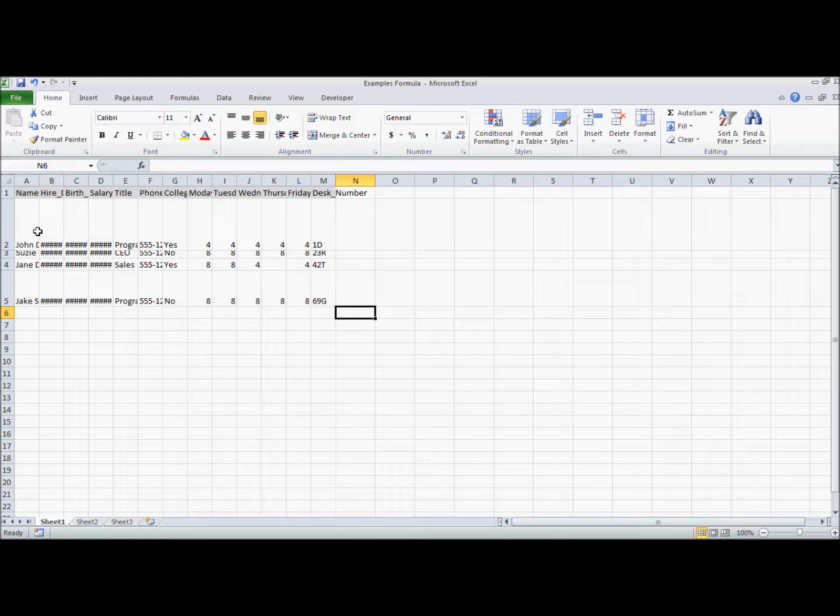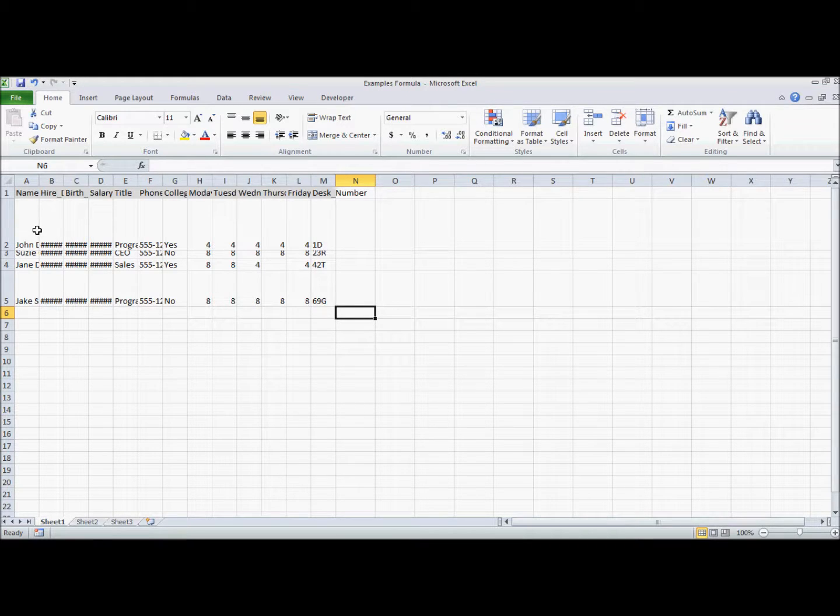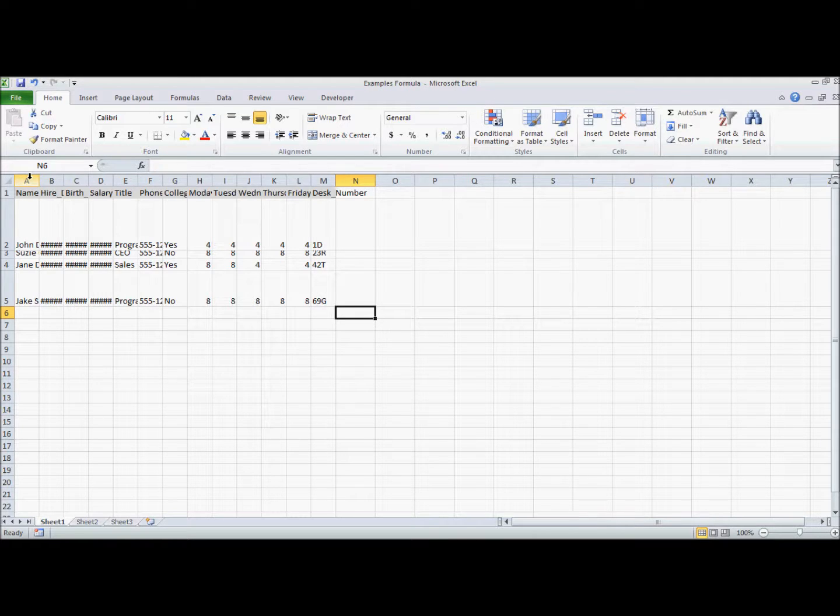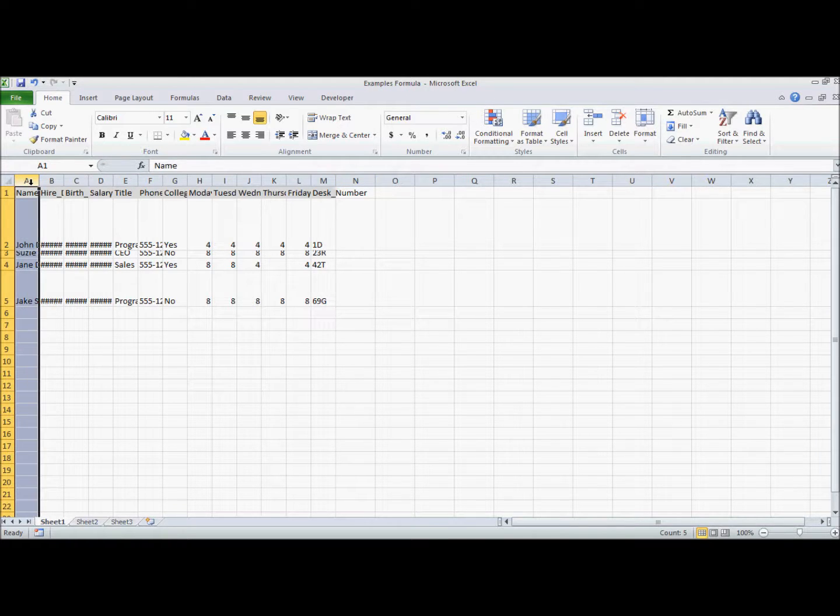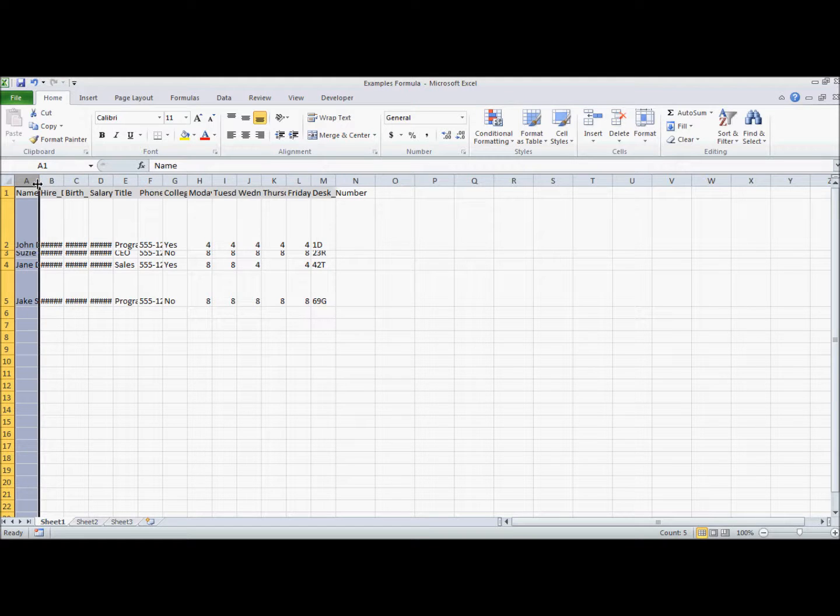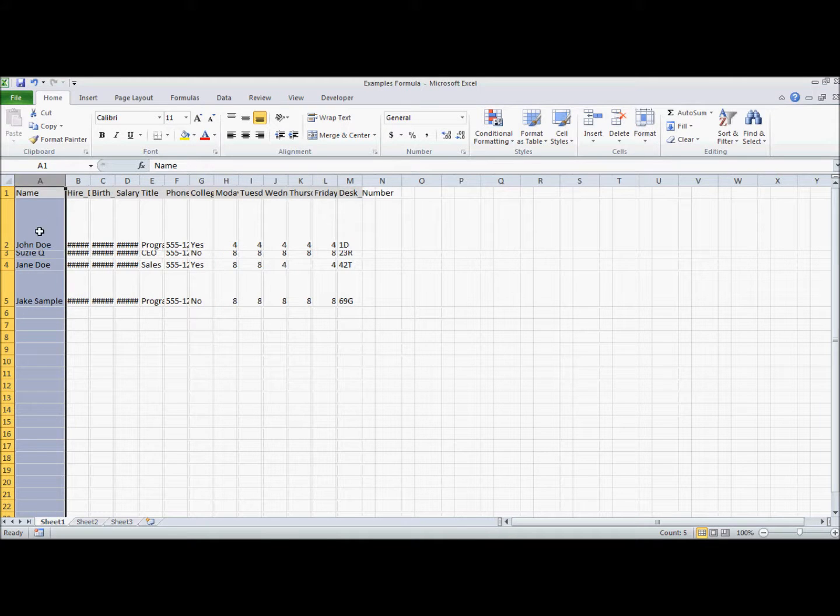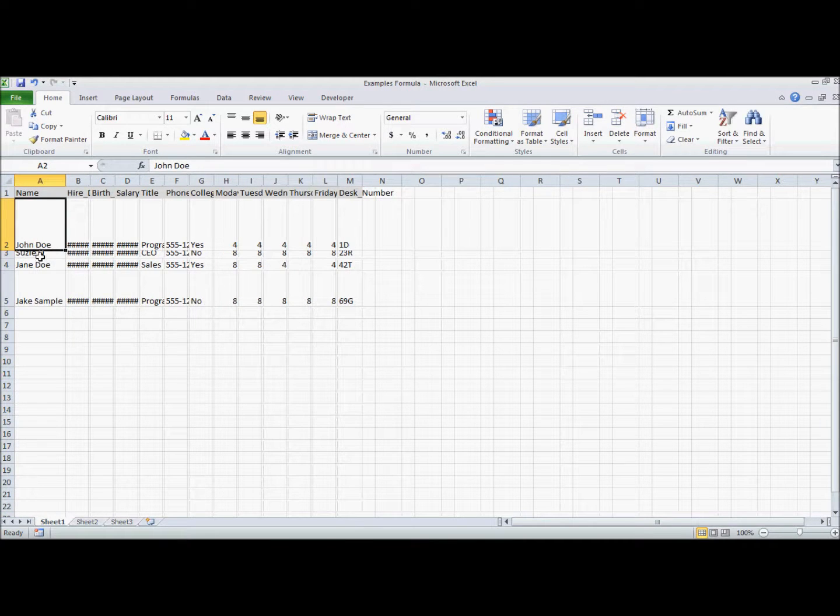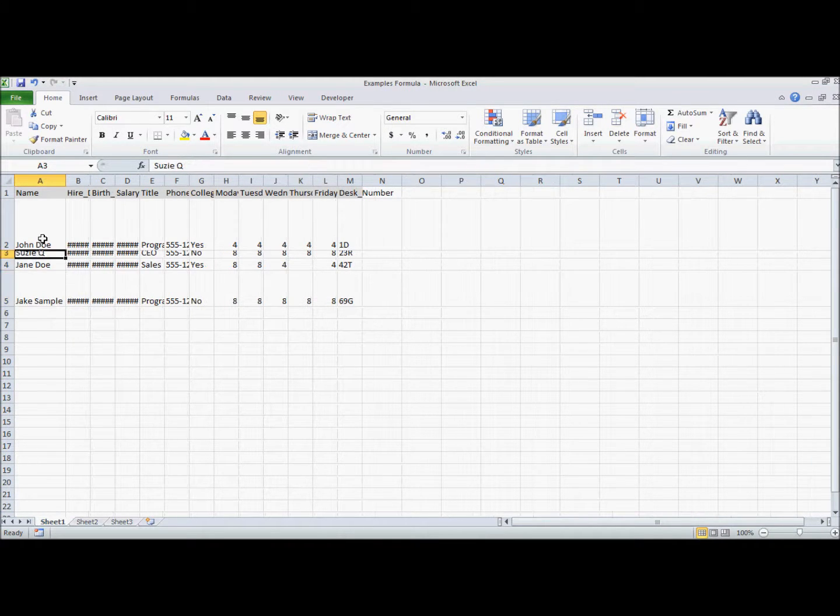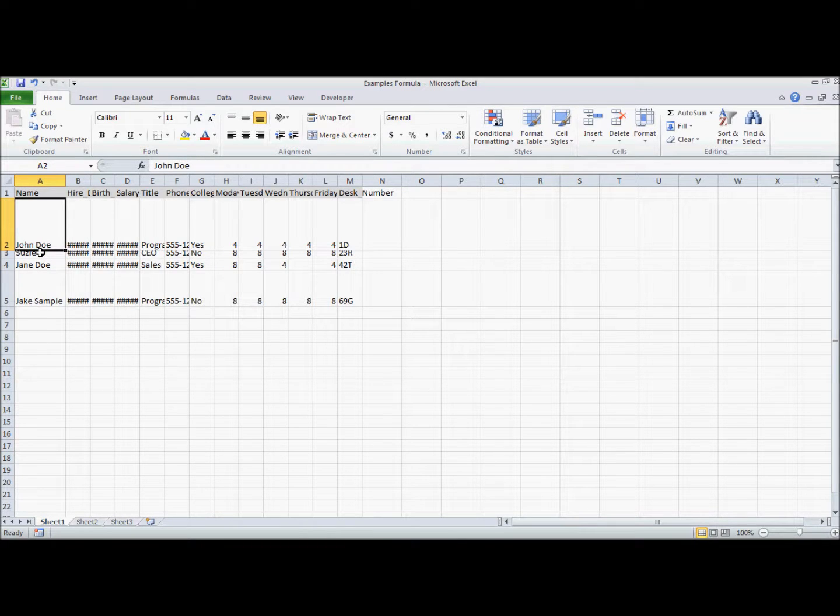The first way that I'll recommend is a way that you will auto-correct each of the different cell widths one at a time. So if we take this column A, when your cursor changes between the A and the B right there on that grid line, if you double-click, it will automatically resize the column so that the information contained within is all displayed.